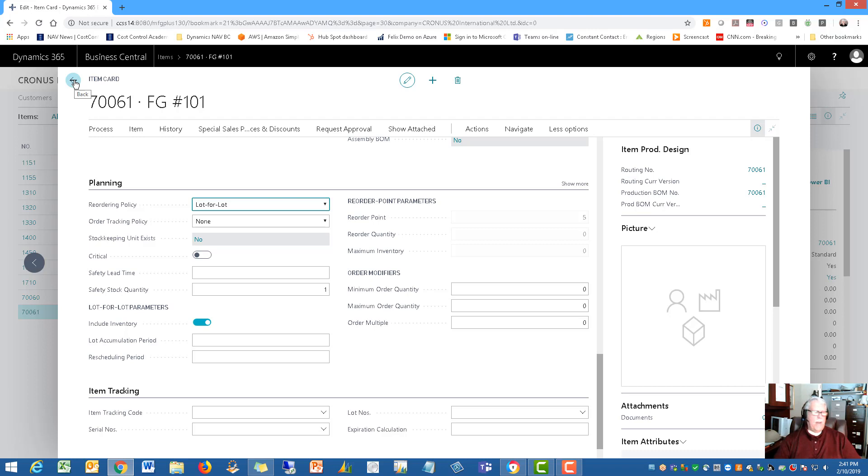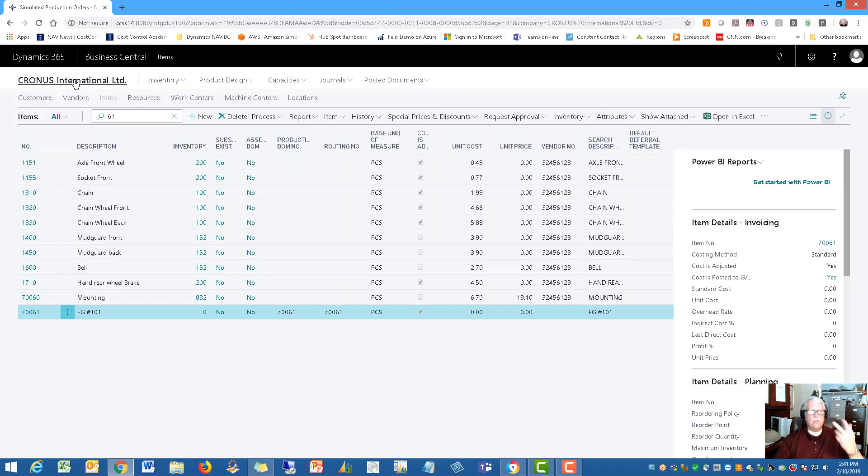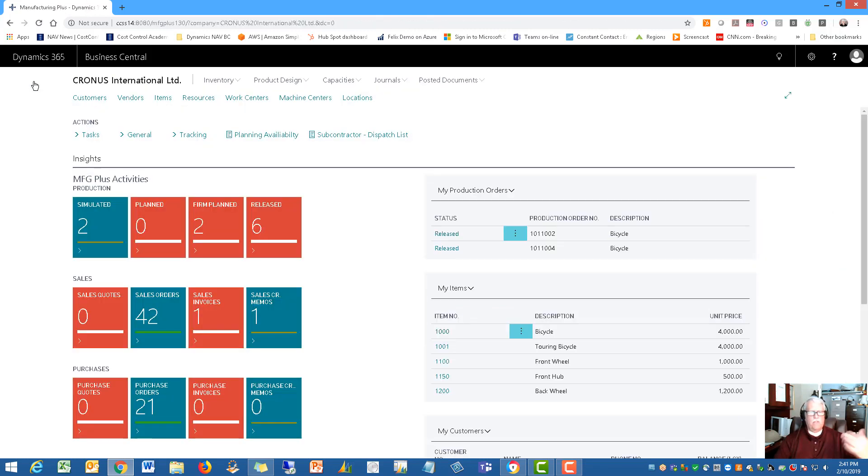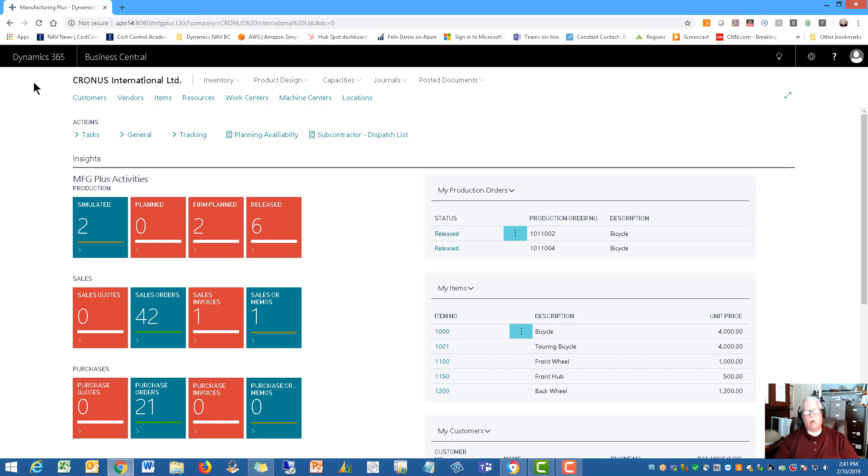All right, let's go back and let's see what now pulls this information. So those are the three ways: the sales order, the forecast, and the item card parameters.